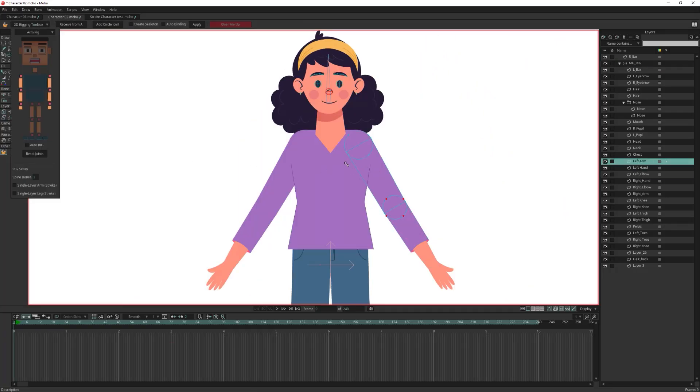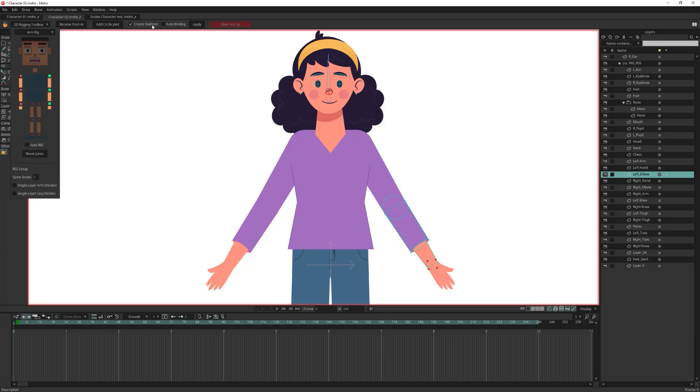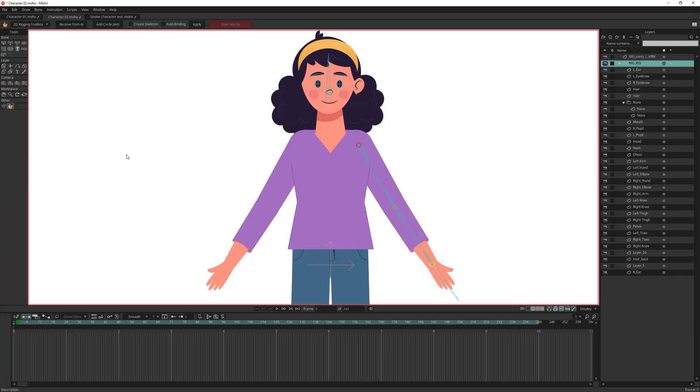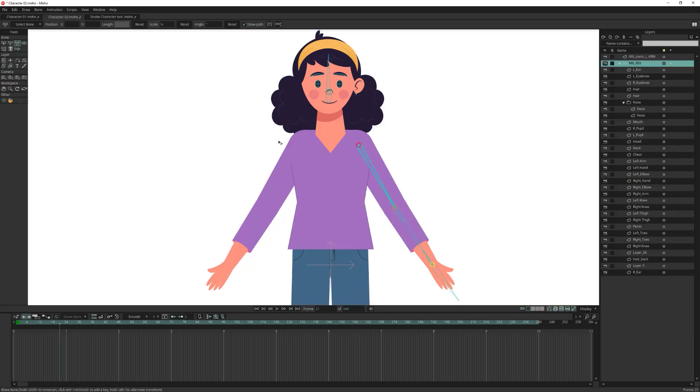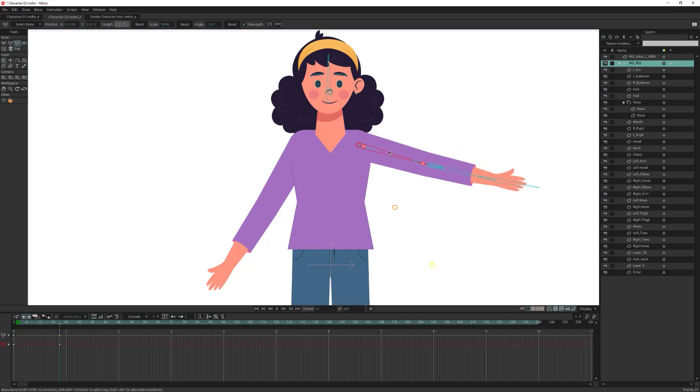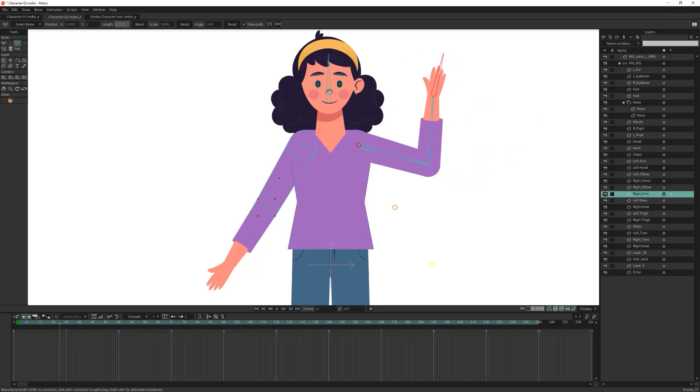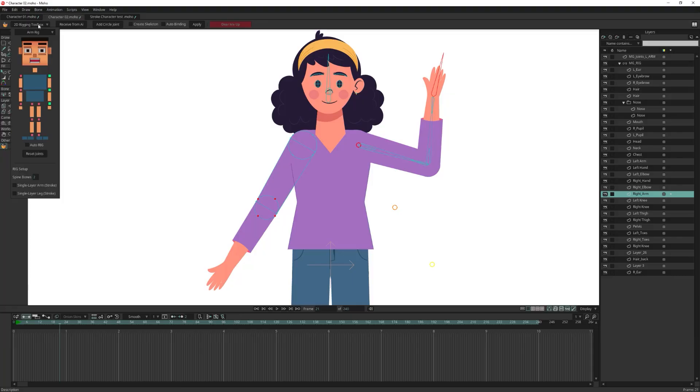Let's rig the arm. Choose arm rig from the menu. The tool will check which arm you have assigned and will create the bones for that arm. You can create both arms at once or create one arm at a time.